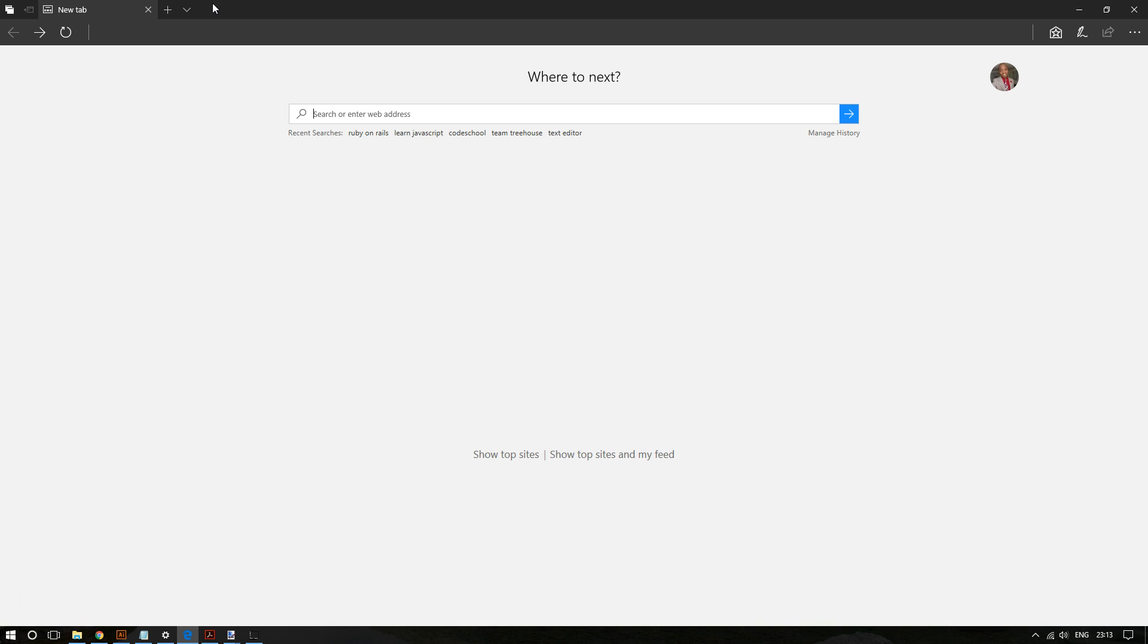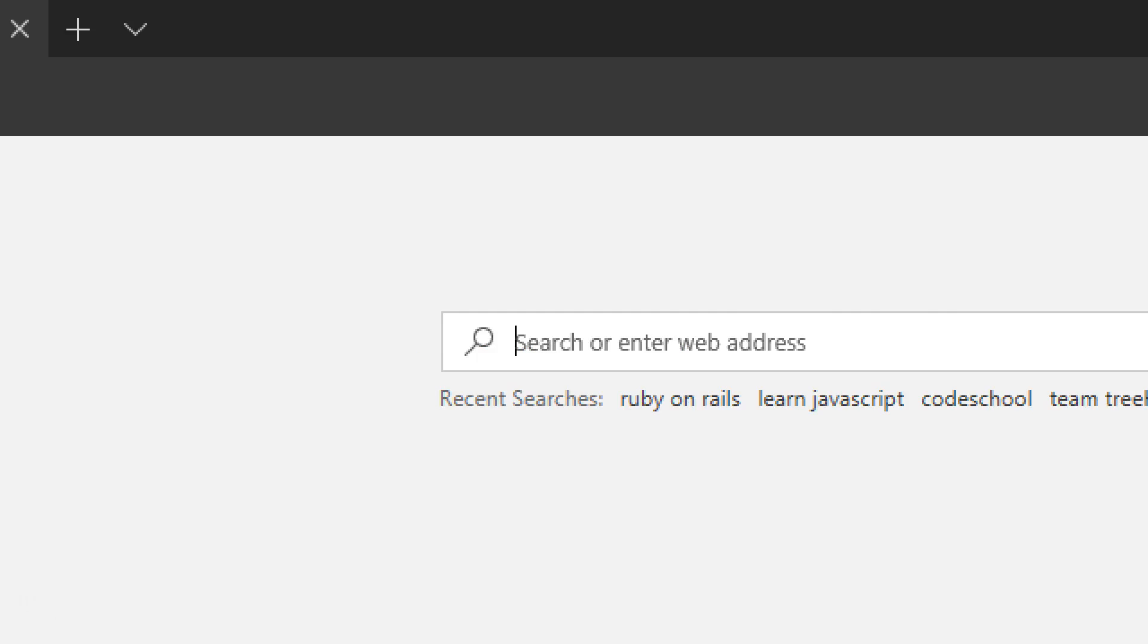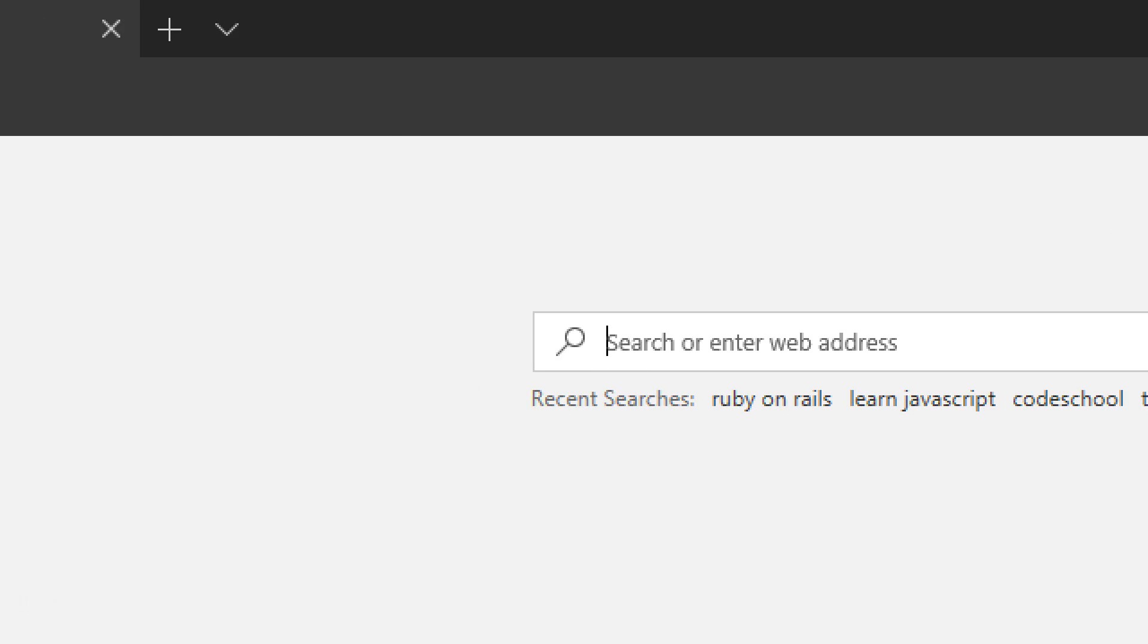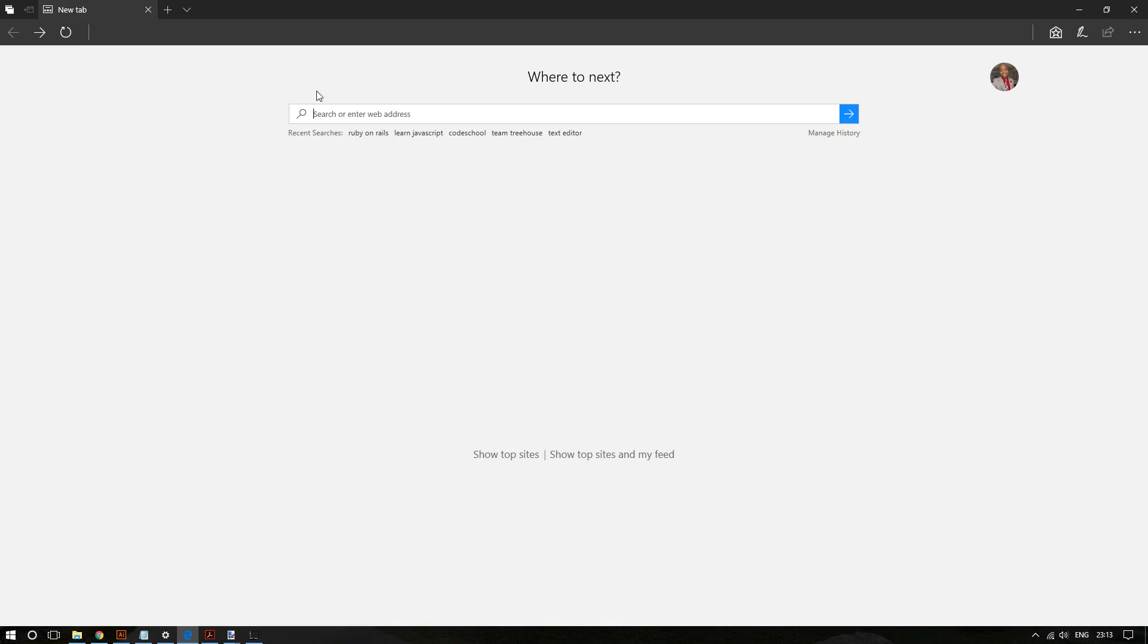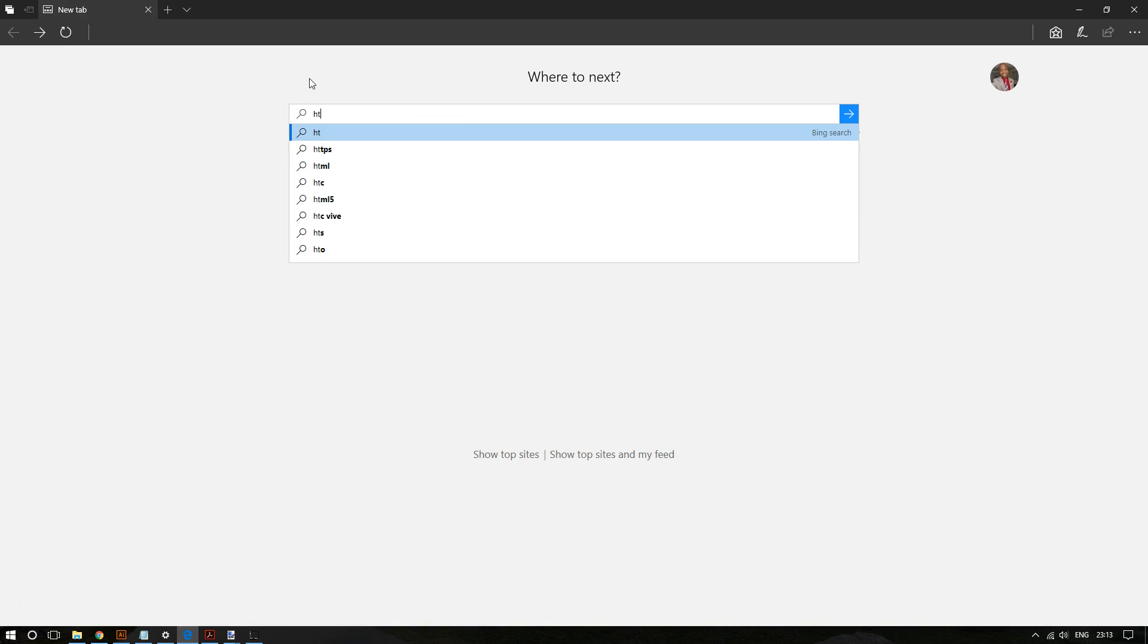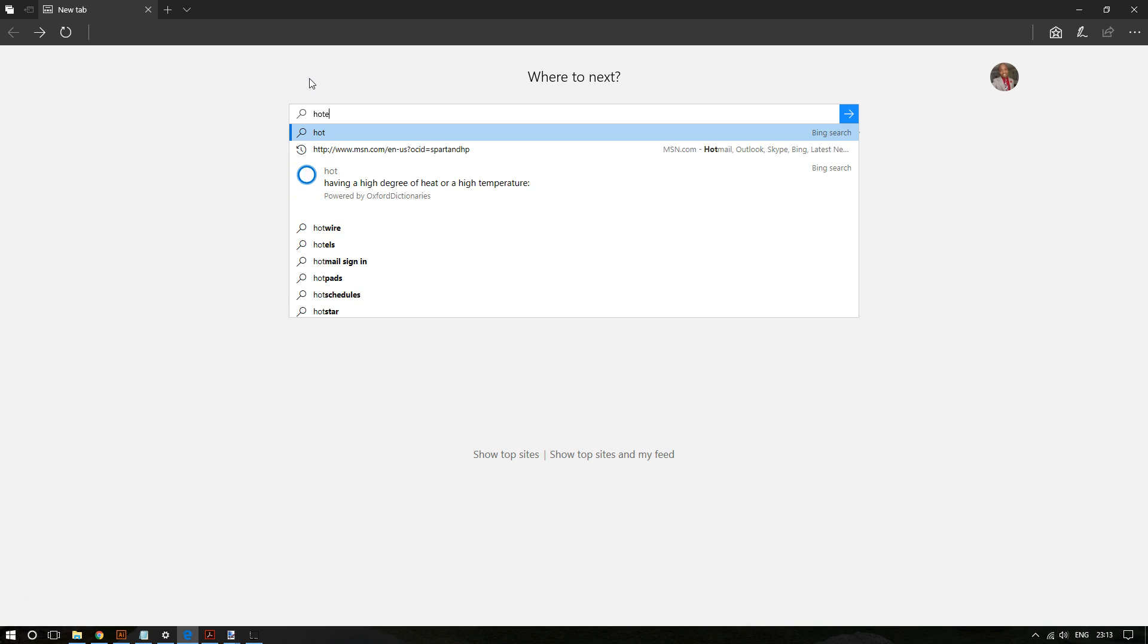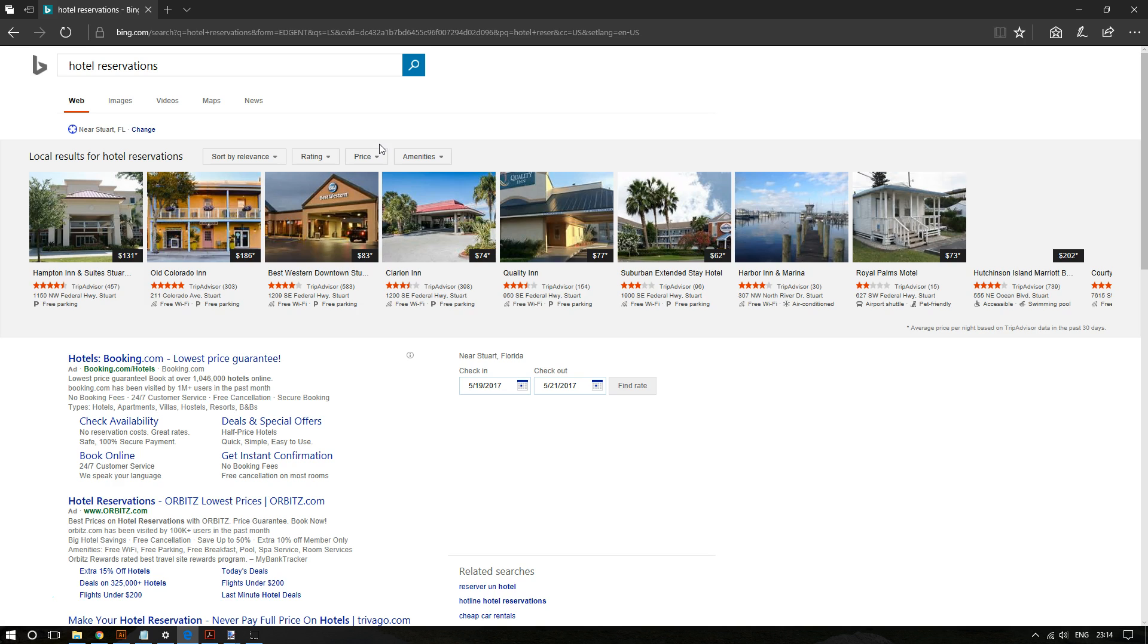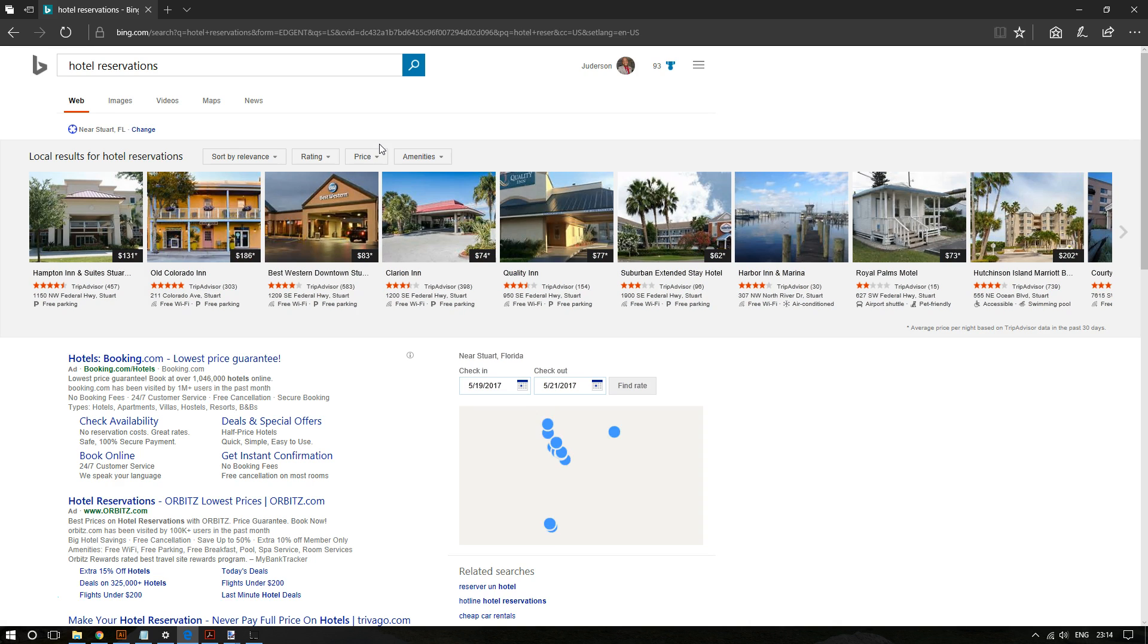You see, they are all gone up here. OK, and now I can look up anything I want, like hotel reservations, for example. And here you go.